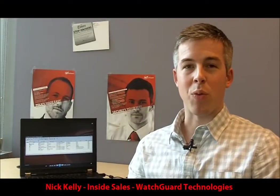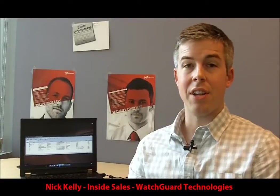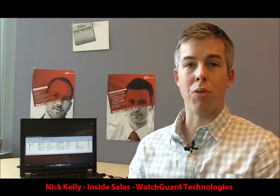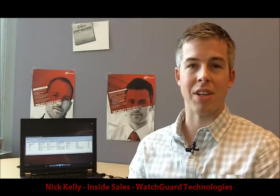Hi, I'm Nick with WatchGuard Technologies. Today I'm going to walk you through the quick and straightforward process of configuring a secure guest Wi-Fi hotspot using a WatchGuard wireless appliance.